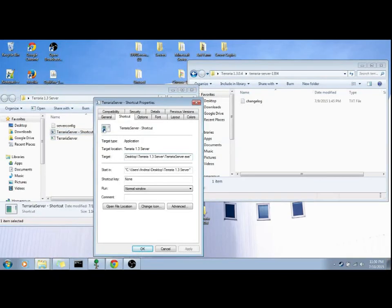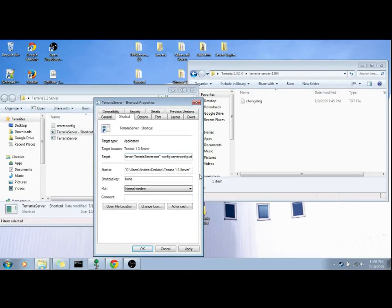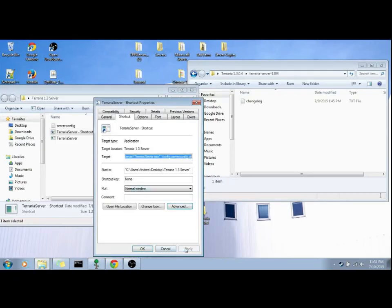Properties, space, dash, config, space, serverconfig.txt, and that'll be serverconfig.txt, then you'll hit apply, or run as administrator, apply, okay.